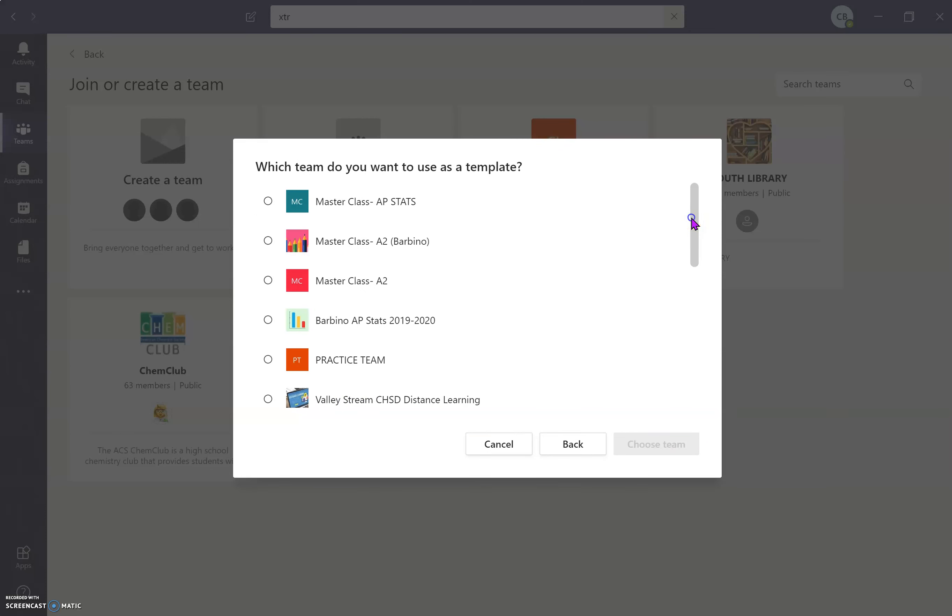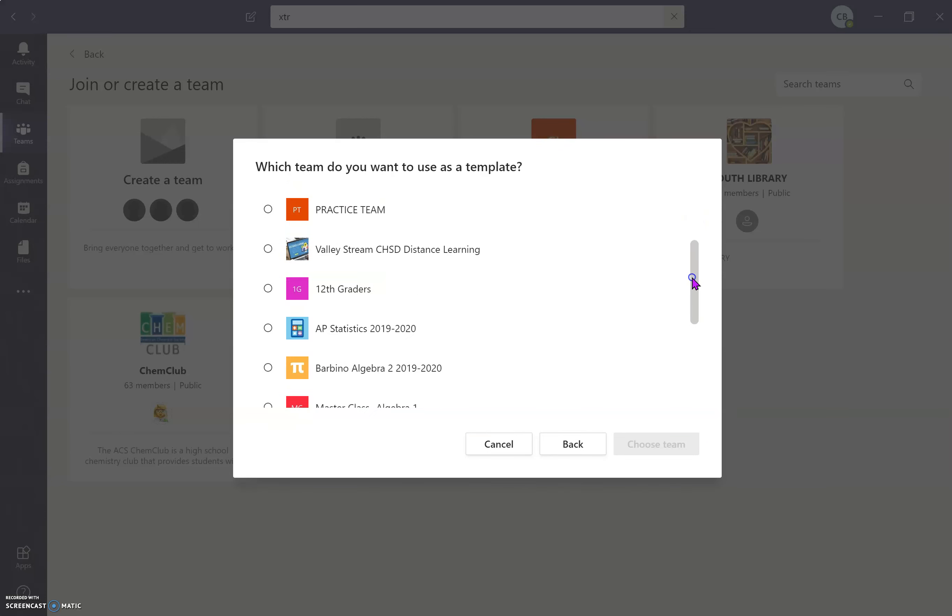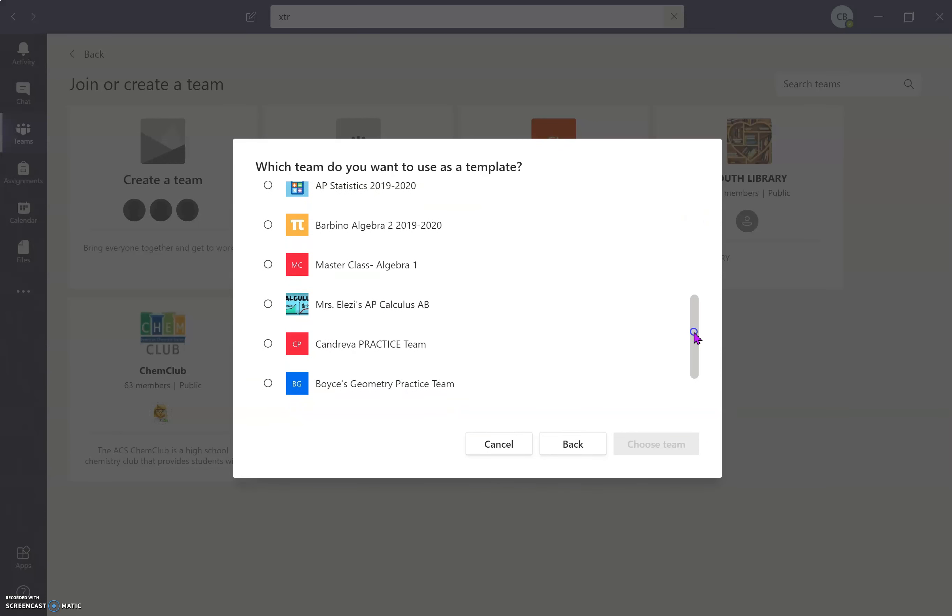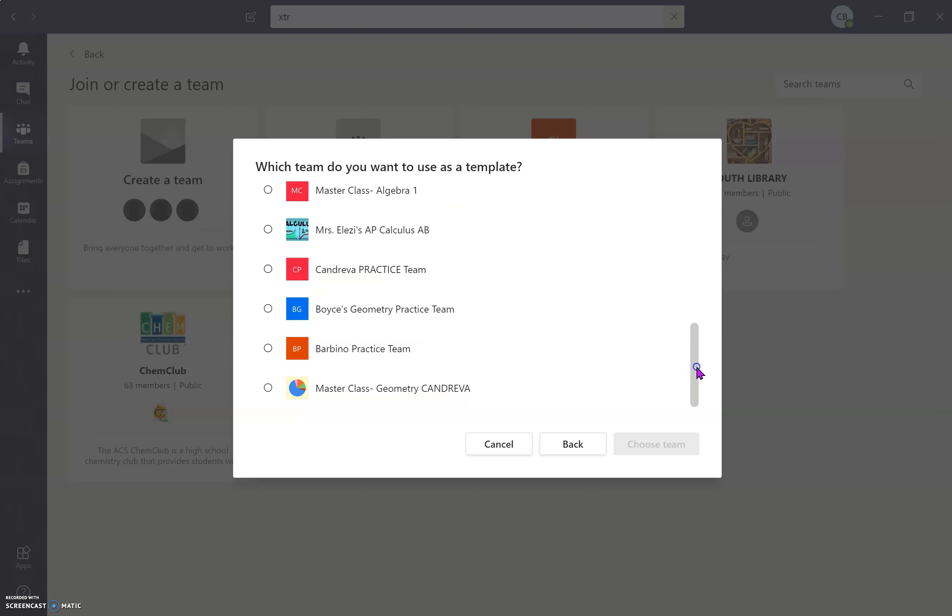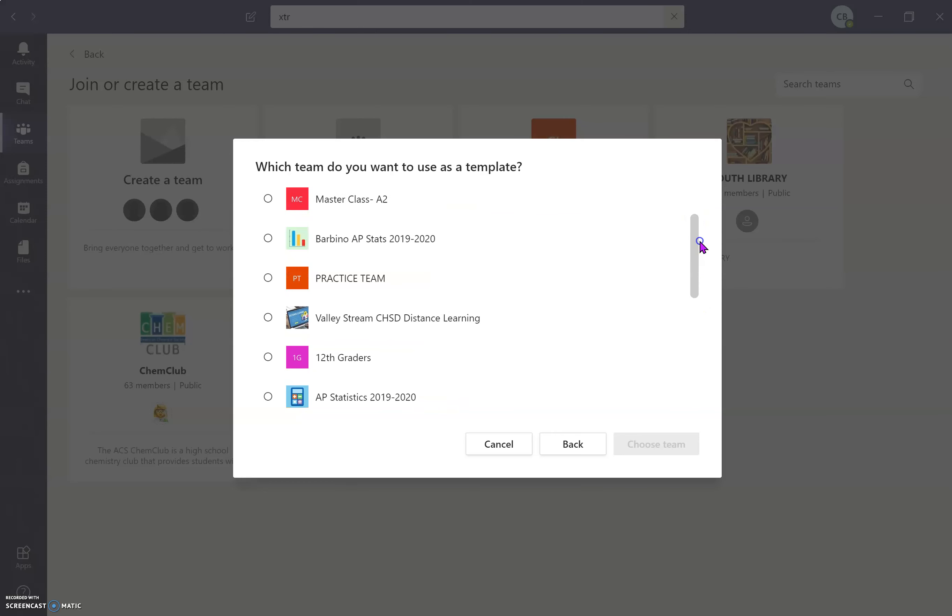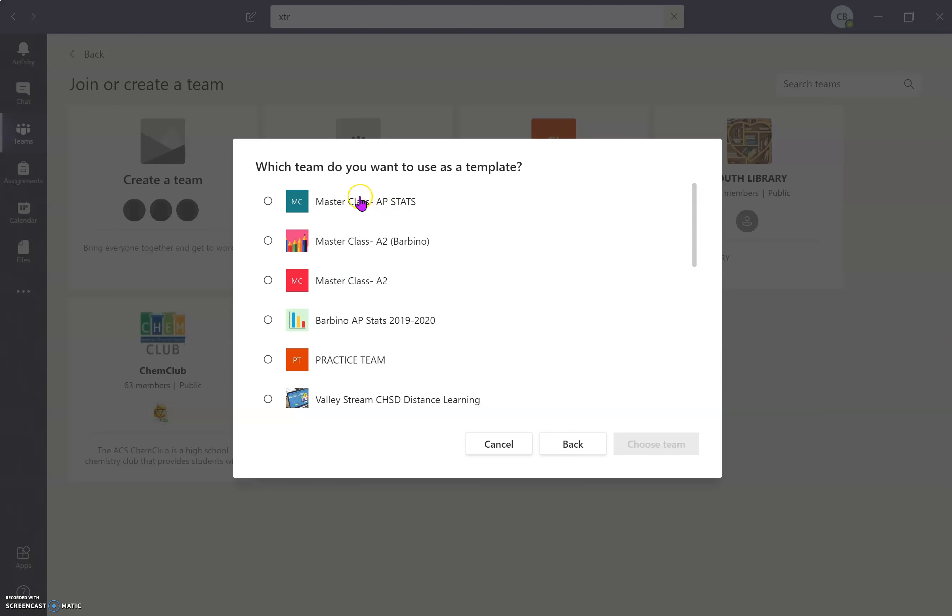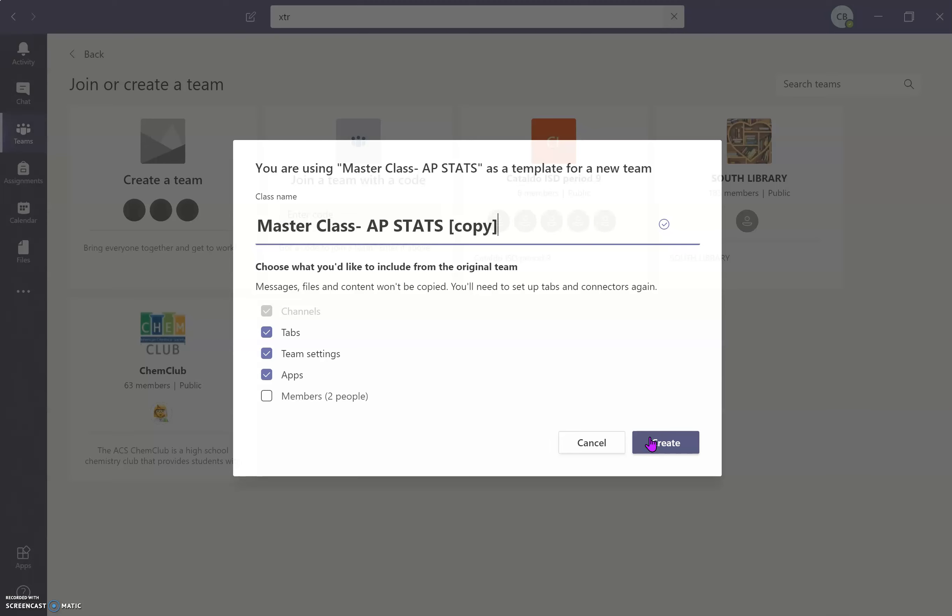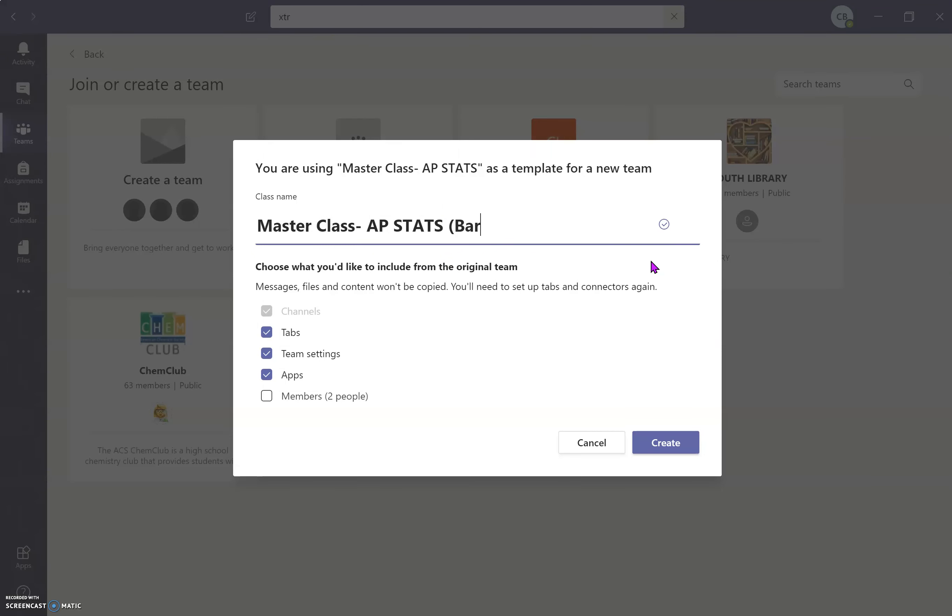So I'm going to choose my Masterclass APStats and then I can choose what I want to name it. So I want to name it Masterclass APStats Barbino.